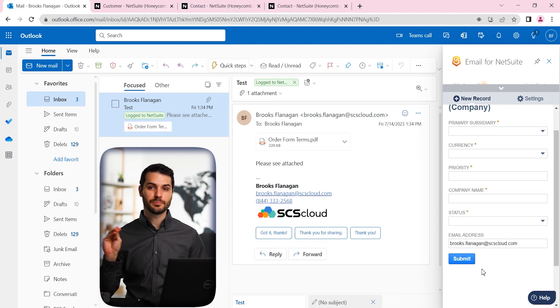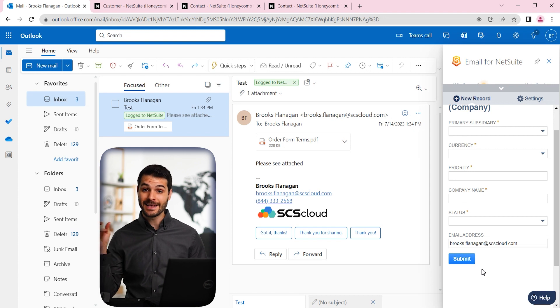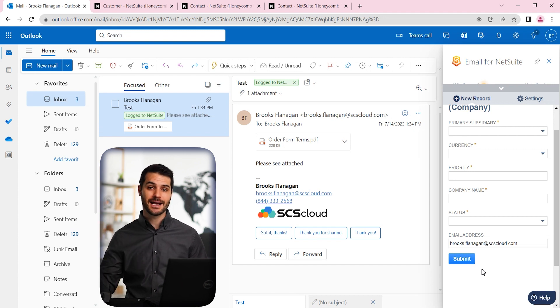And when you put in this information and hit submit, it actually pushes that information to NetSuite, and it generates that record, and that entity, in this case, a customer in NetSuite.